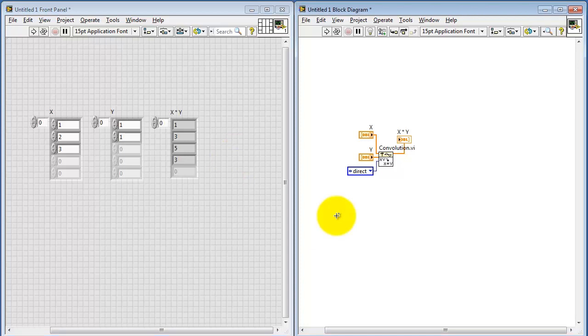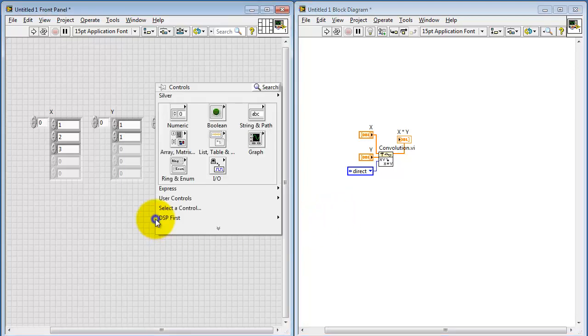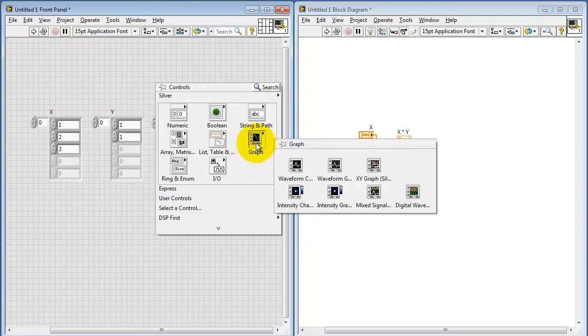Now when you try this yourself, you might confirm that you do in fact get the same values as what I just obtained.